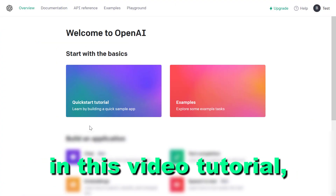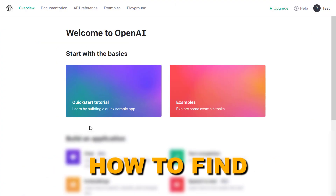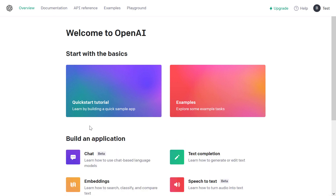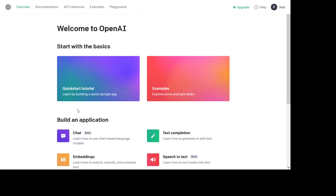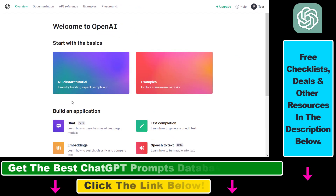Hey everybody, in this video tutorial I'm going to show you how to find your ChatGPT secret API key. So if you want to use the ChatGPT or OpenAI API key in any other third-party application, here is how to find that.